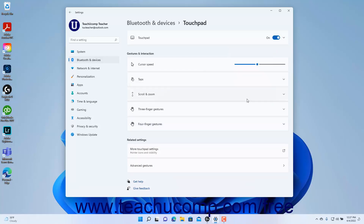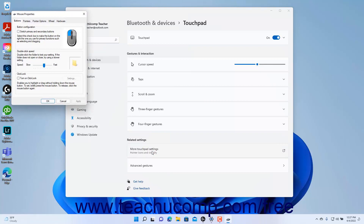If needed, to access pointer options and visibility settings for the touchpad in the Mouse Properties dialog box, click the More Touchpad Settings button under the Related Settings section to open the Mouse Properties dialog box. You can change the desired settings available on the tabs of the Mouse Properties dialog box and then click the OK button to apply the changes. Alternatively, click the Cancel button to cancel the changes.